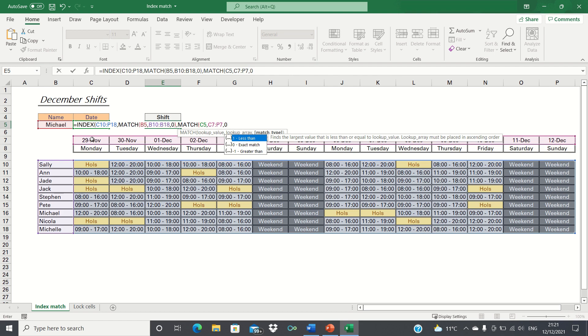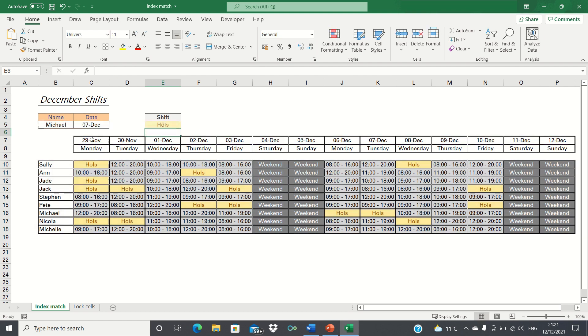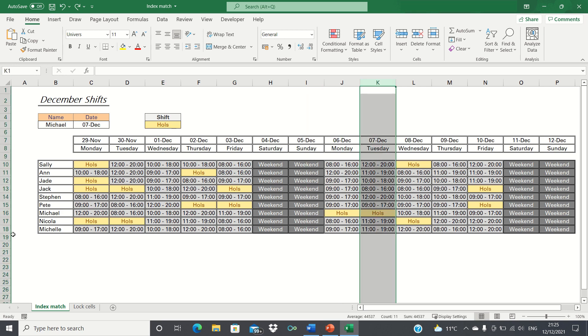To finish we close brackets twice and click enter. As you can see Excel has returned Michael's shift pattern on the 7th of December. In this case he is on holiday which is indeed the case as shown here.